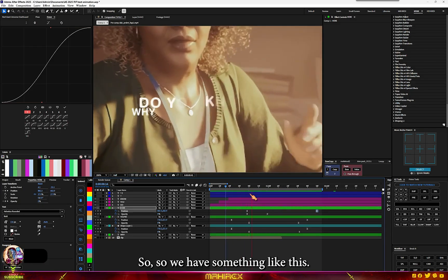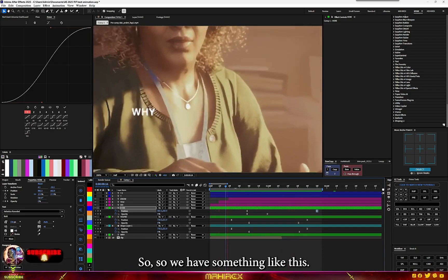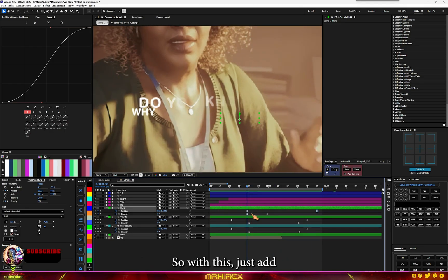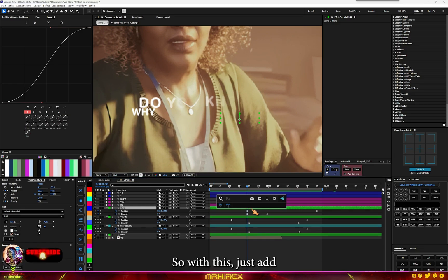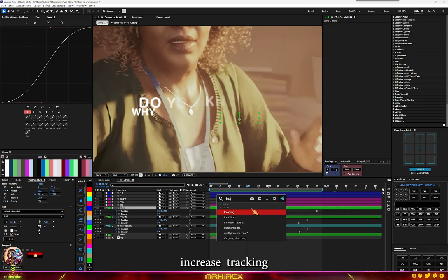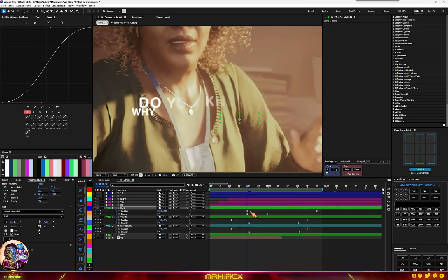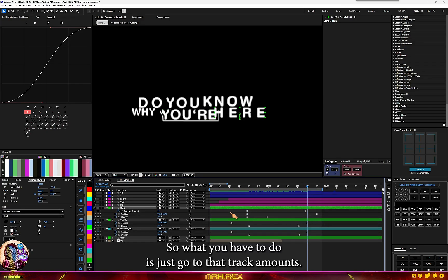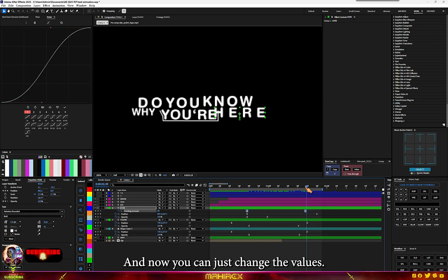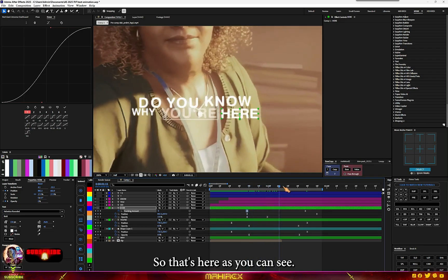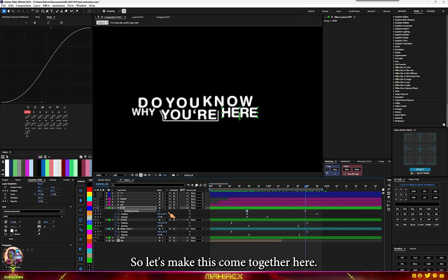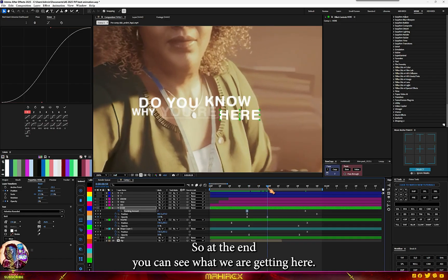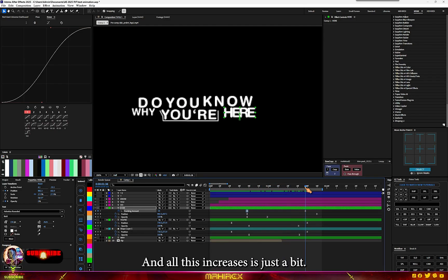We are creating this from scratch. Now let's add increasing tracking. Hit U to review keyframes. Go to the track amount and change the values — at the end you can see everything coming together. Increase the value a bit. This is basically what we get.